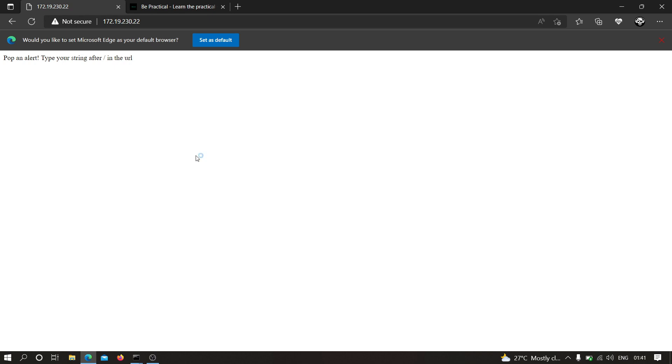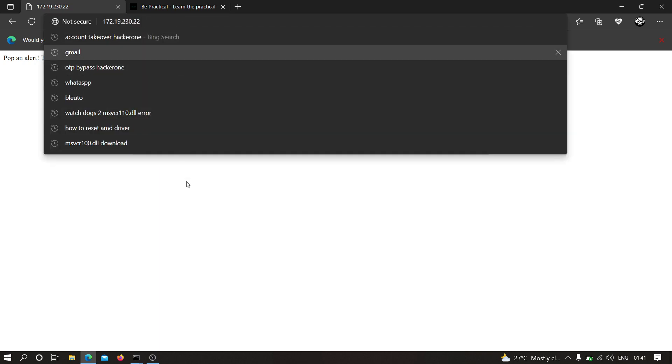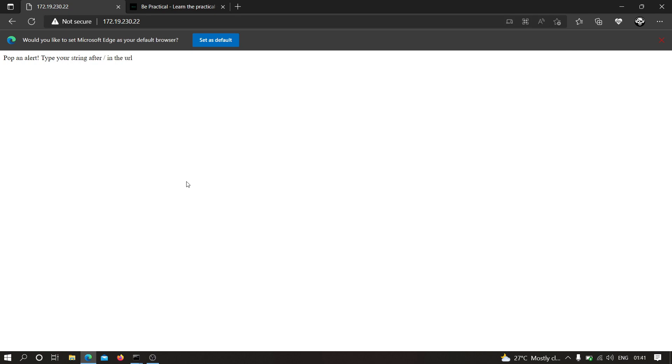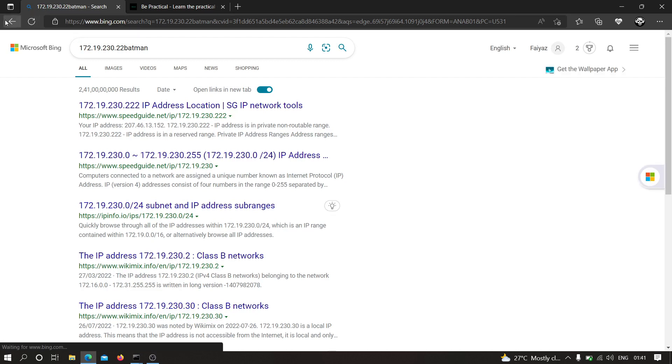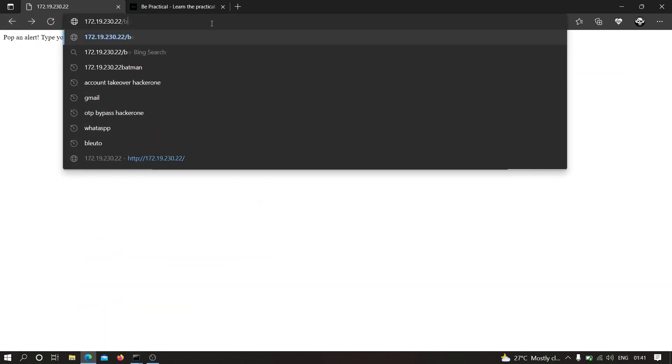Don't judge this particular website because I haven't added the full web page — I'm just going to show you what I did in order to find XSS. So suppose this is the live web application where we have to pop an XSS. Our first goal is to find an input string that is reflecting in the web application. As you can see, it shows the type of string after the backslash in the URL. For example, if I type 'Batman', it shows nothing visually, but if you view the source code you can see there is a div in which our input is reflecting.